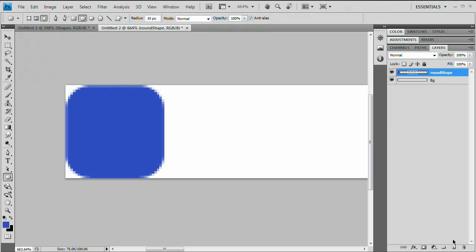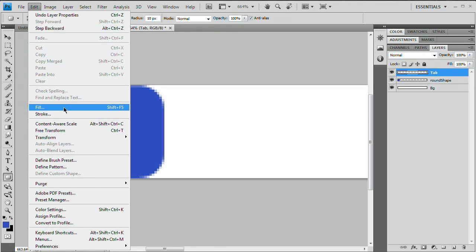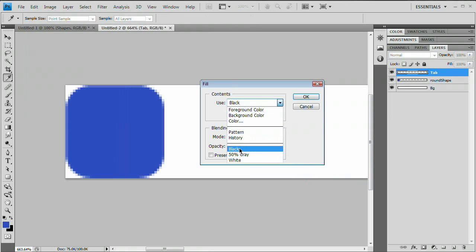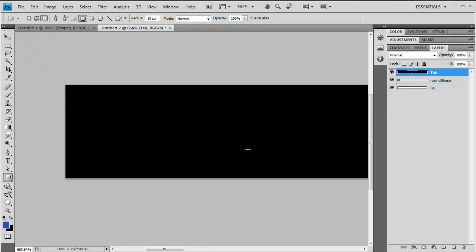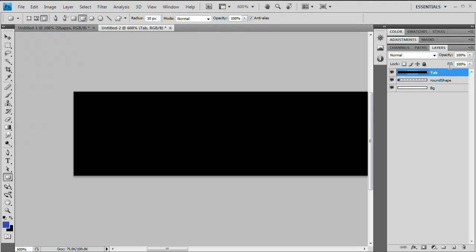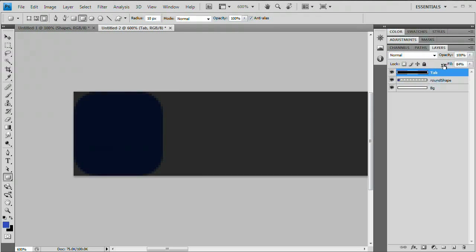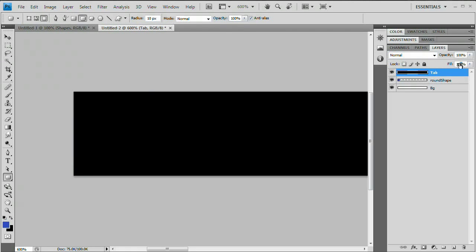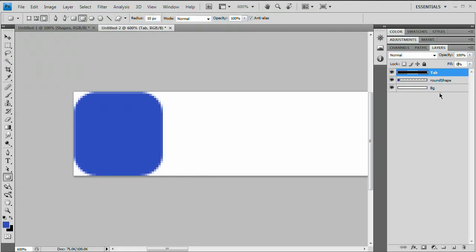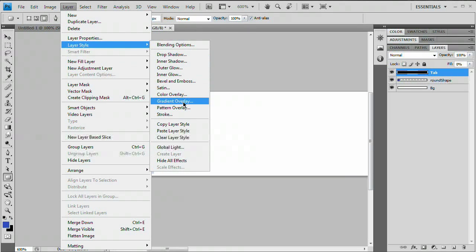Next, create a new layer. Come down to your layers panel, select the new layer icon, and name it 'tab' by double-clicking on the layer. Go to Edit > Fill and under Contents choose black — it will fill the layer with solid black. Now reduce the fill of this layer to 0% in the layers panel. Then go to Layer > Layer Style > Gradient Overlay. The fill opacity controls only the fill of your layer, not the layer styles applied to it.